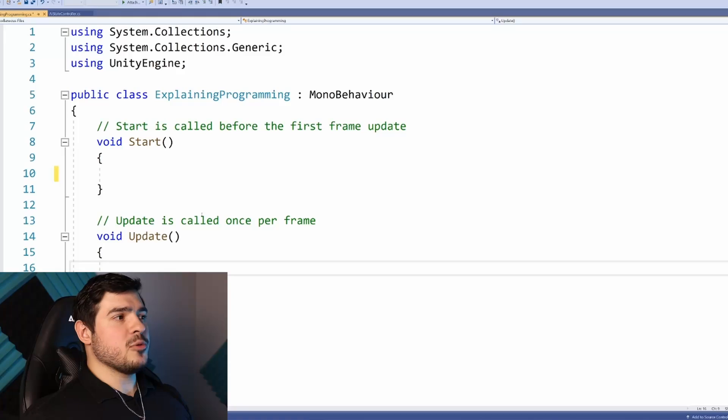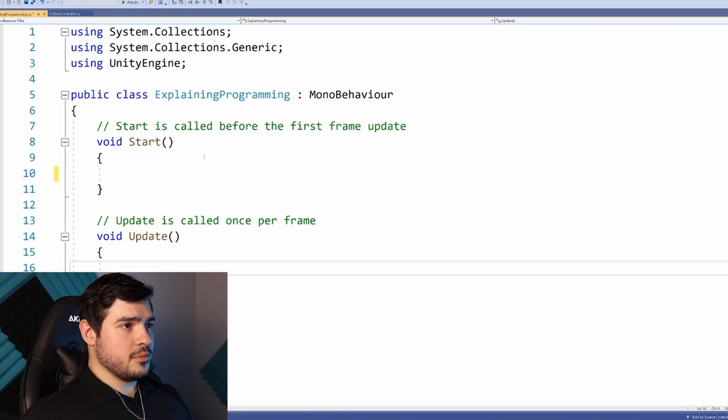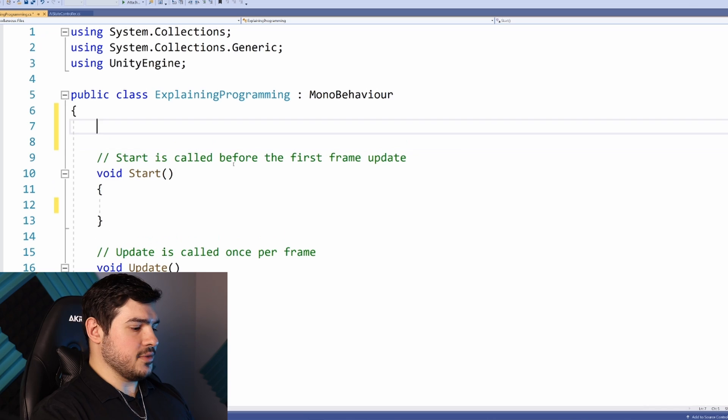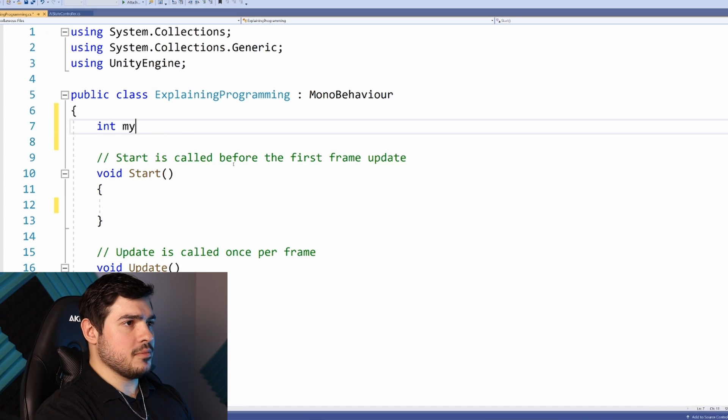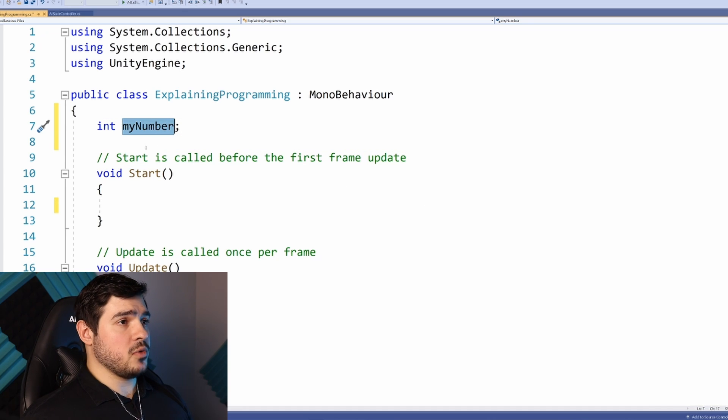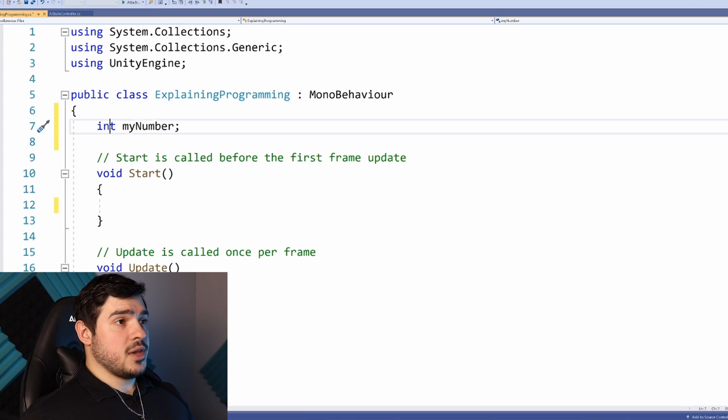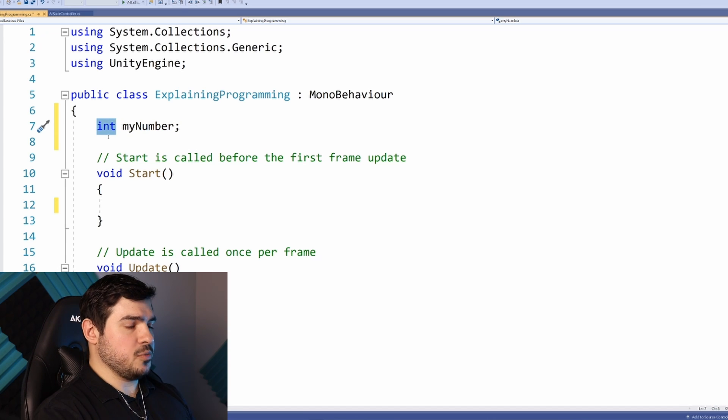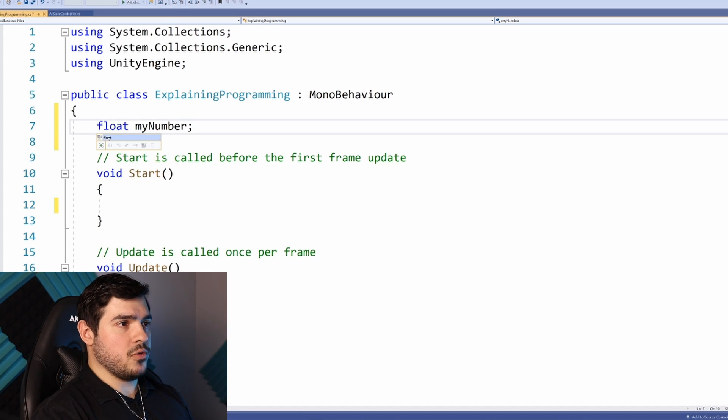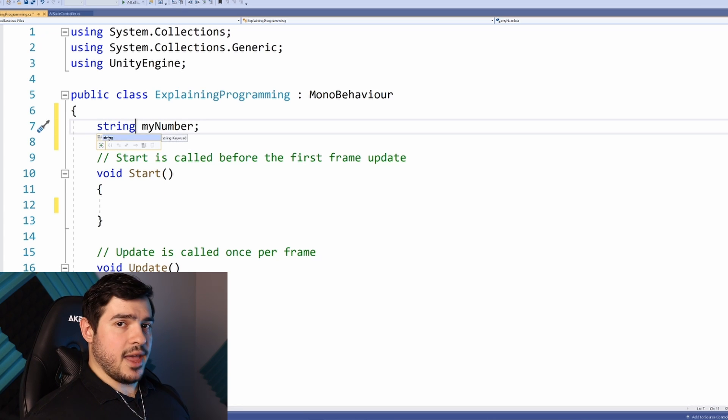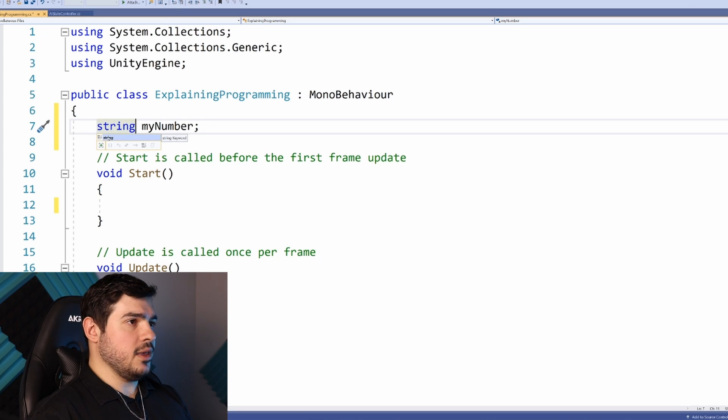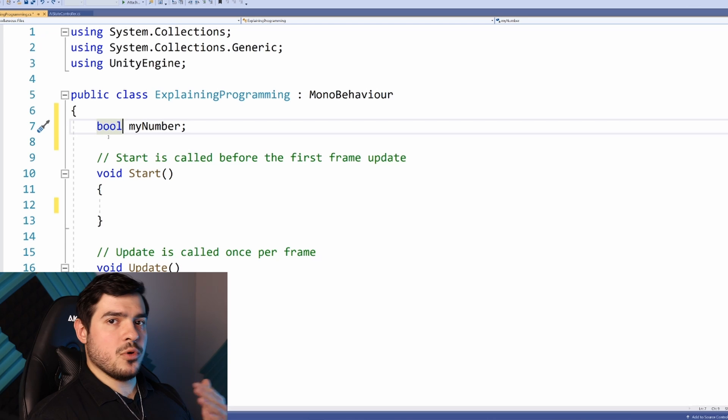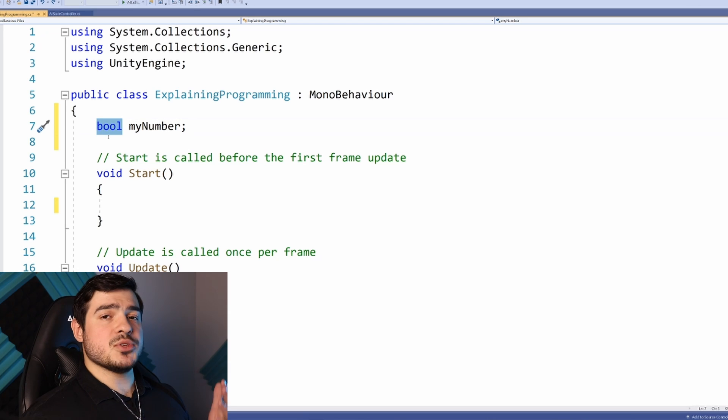How do we write these instructions? It all starts with variables. Variables are the building blocks of programming - they have a type and a name. The type can be an int for whole numbers, a float for decimals, a string for text, or a Boolean which is only true or false.